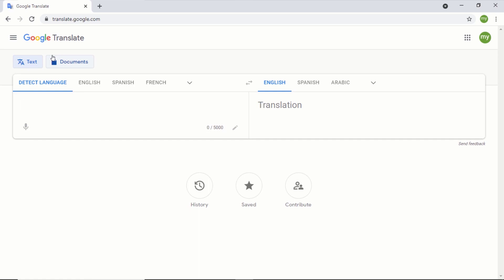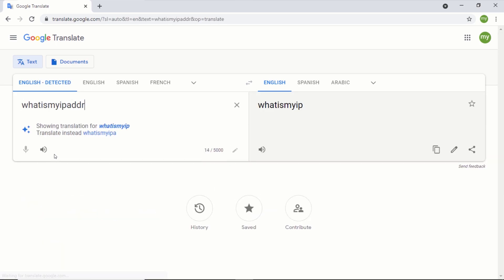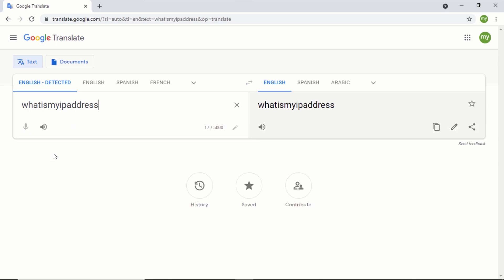On the Google Translate page, type any website that you want to visit with a VPN. This can be a website that is blocked in your country. For me, I will like to go to whatismyipaddress.com in order to show you that this will not display my actual location.